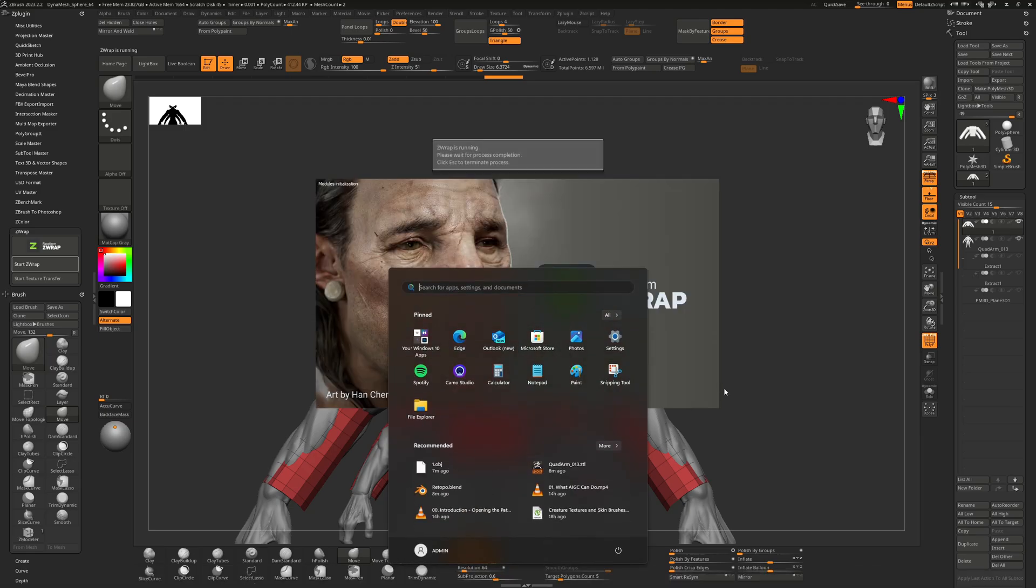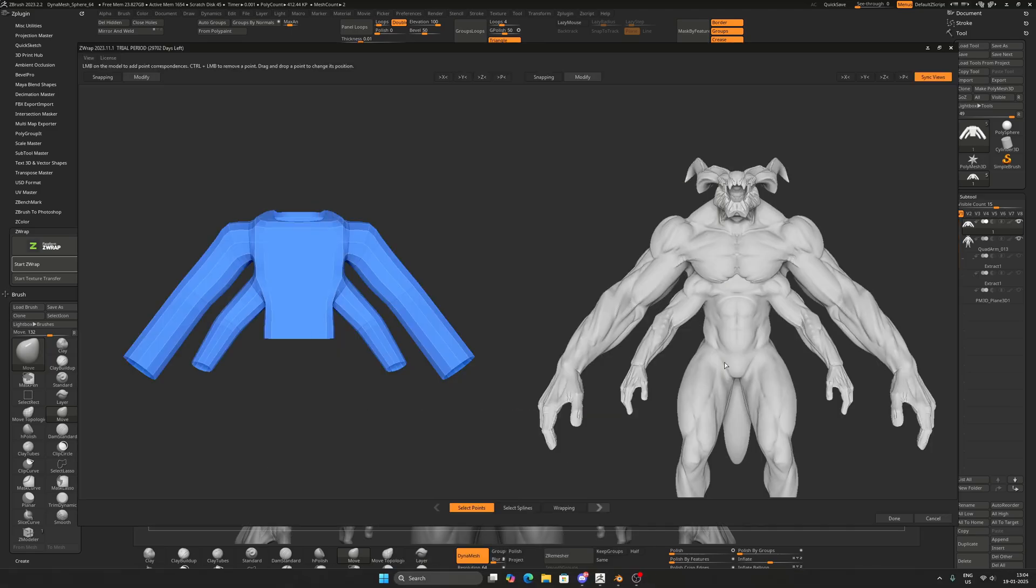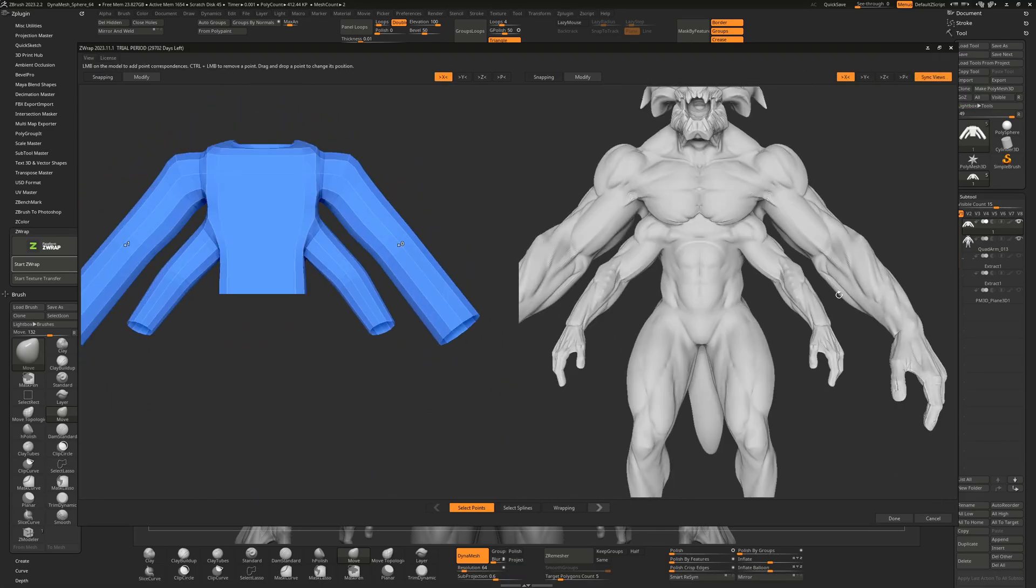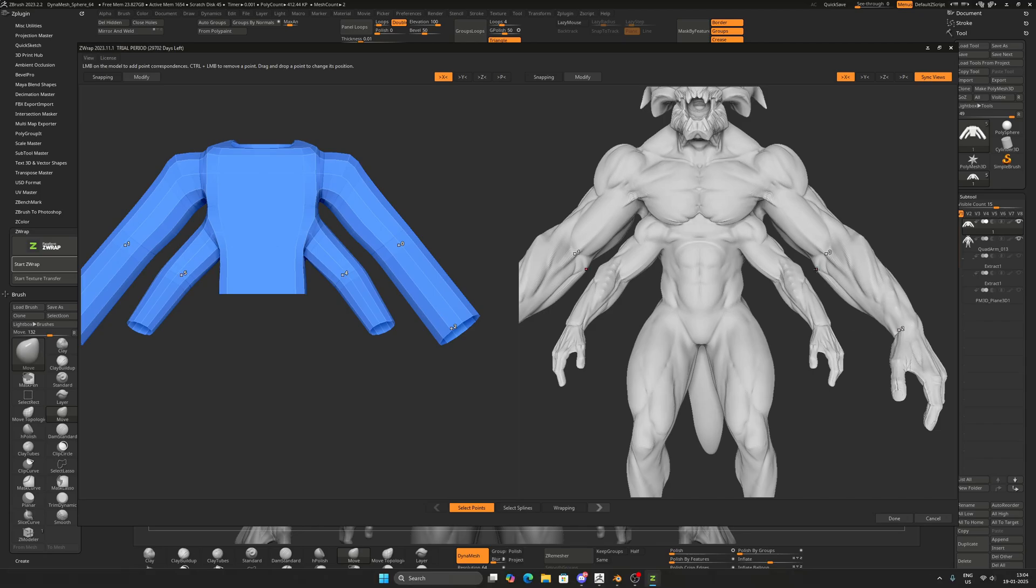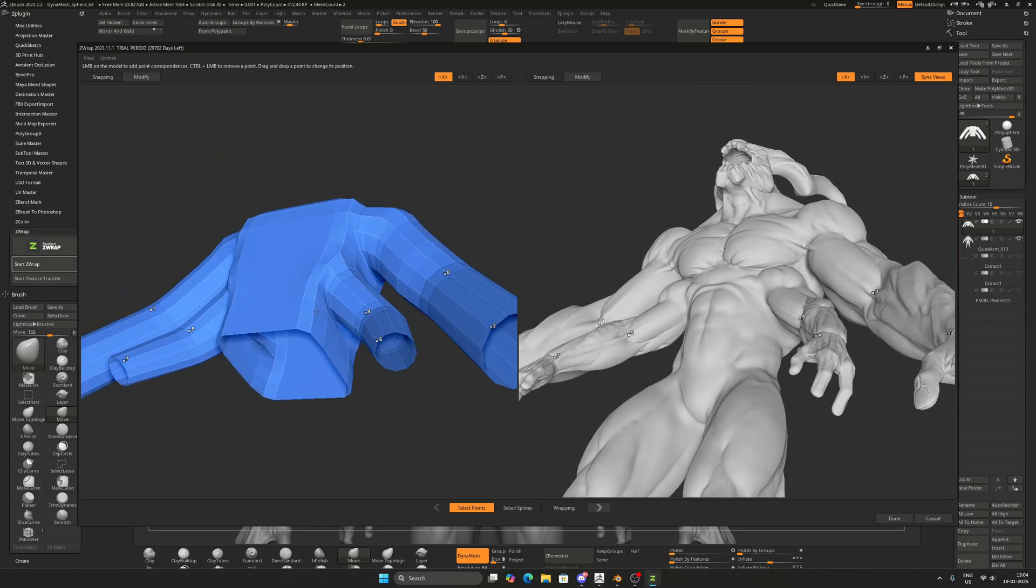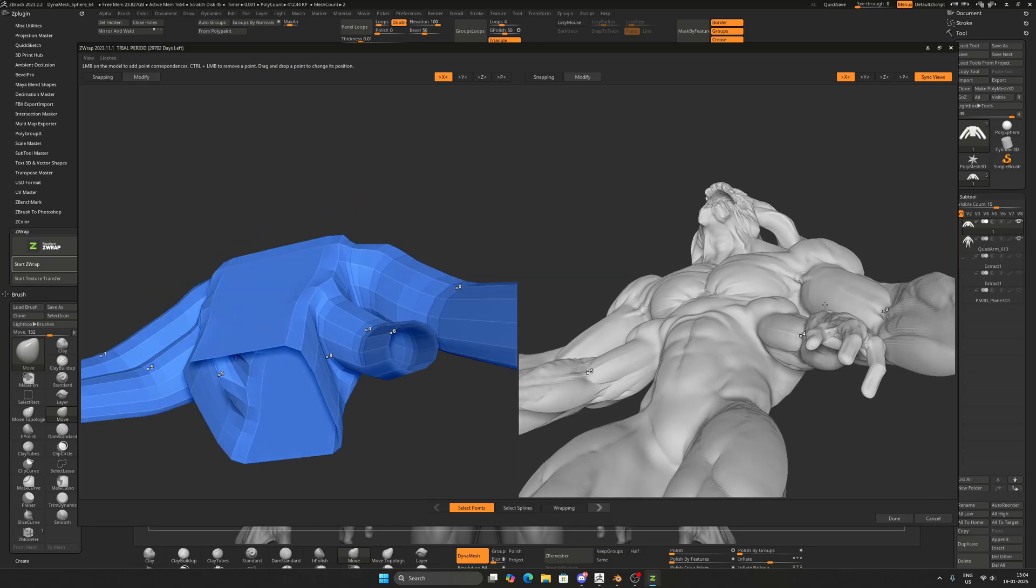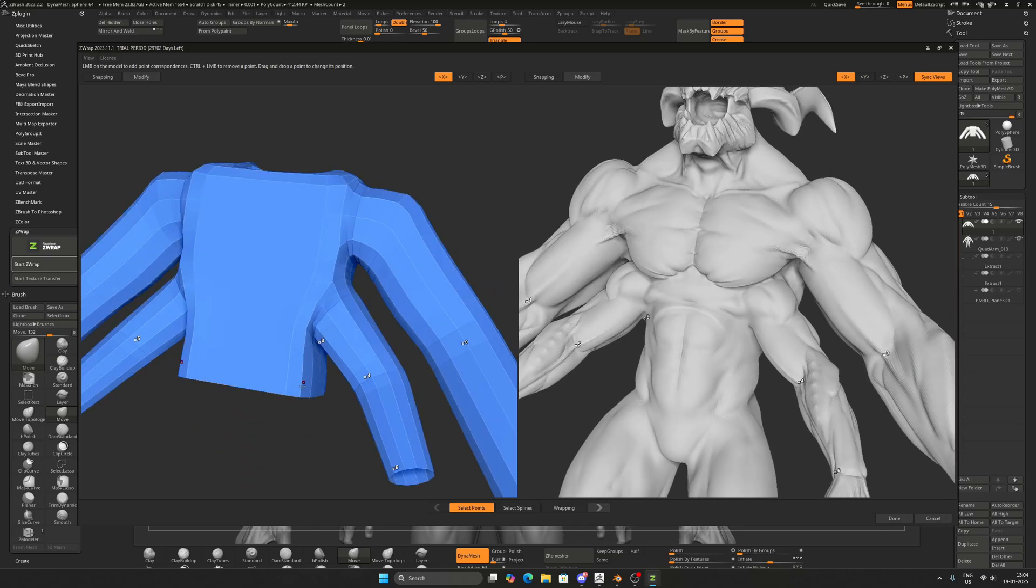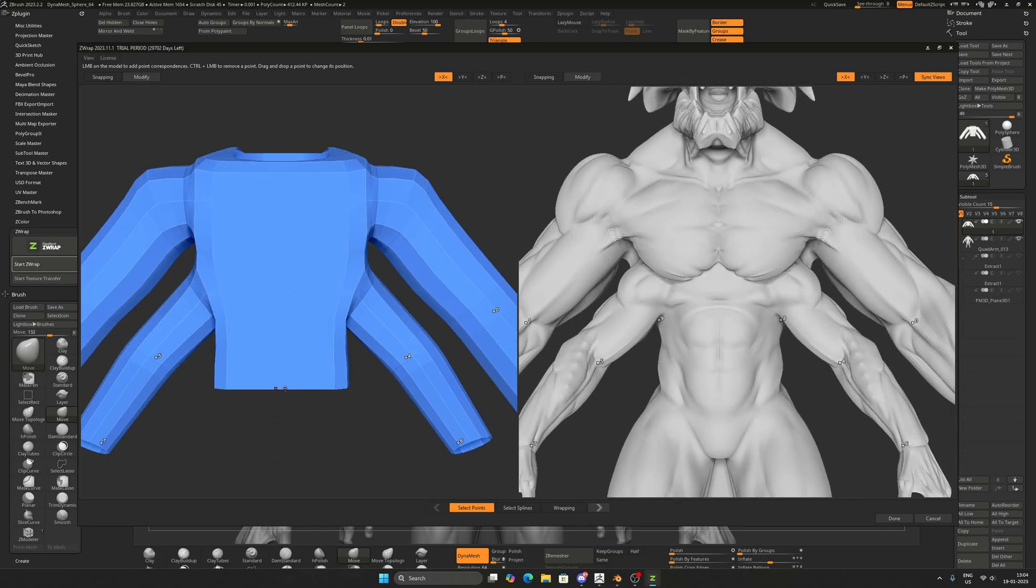Now that I'm in ZWrap, I'll be putting on the points. Just make sure that you mirror the points. The blue one is the low poly one which is going to be wrapped, and the white one is the surface on which the blue one is going to be wrapped.